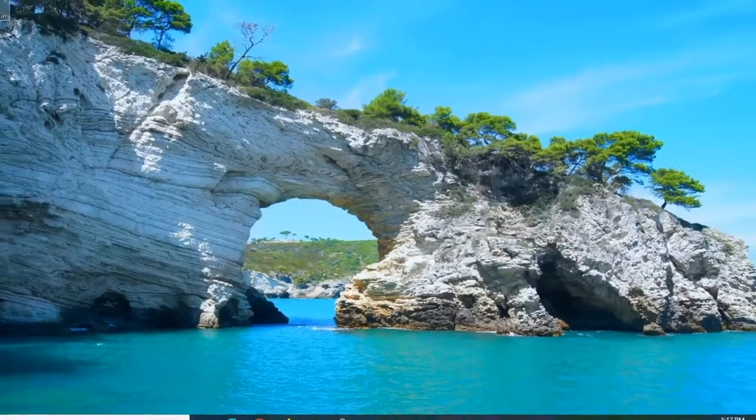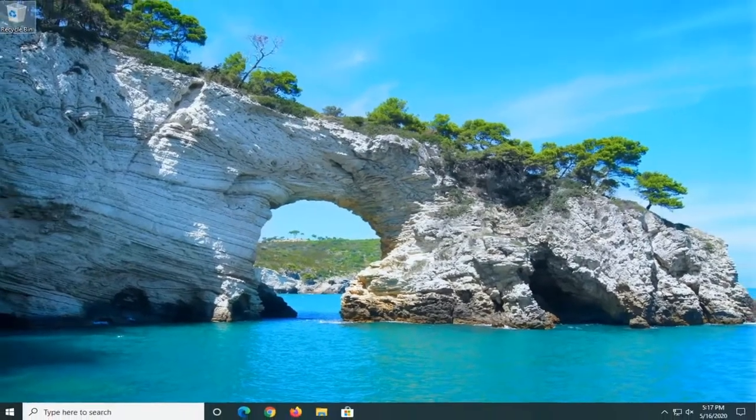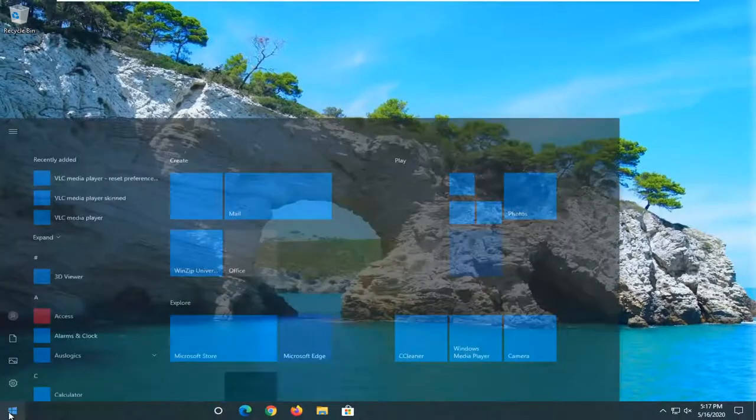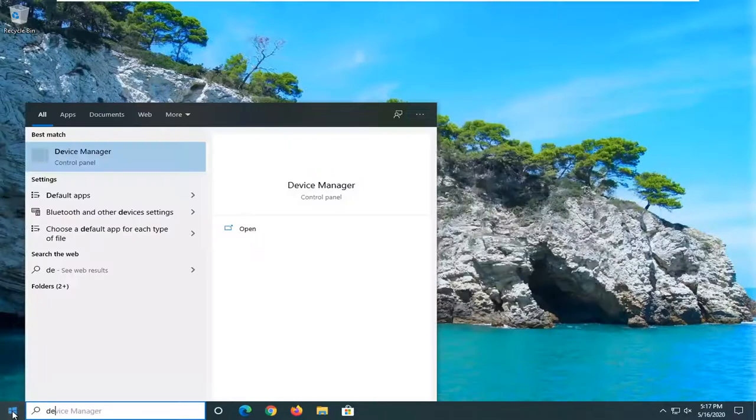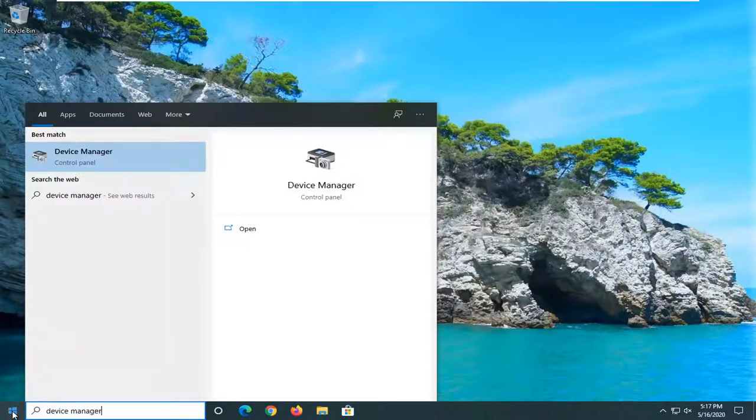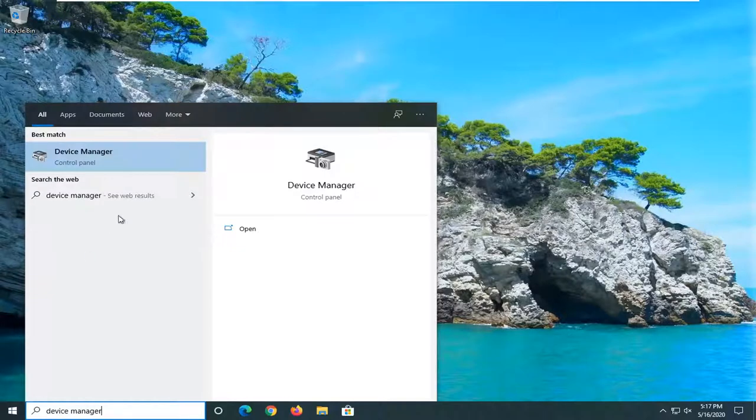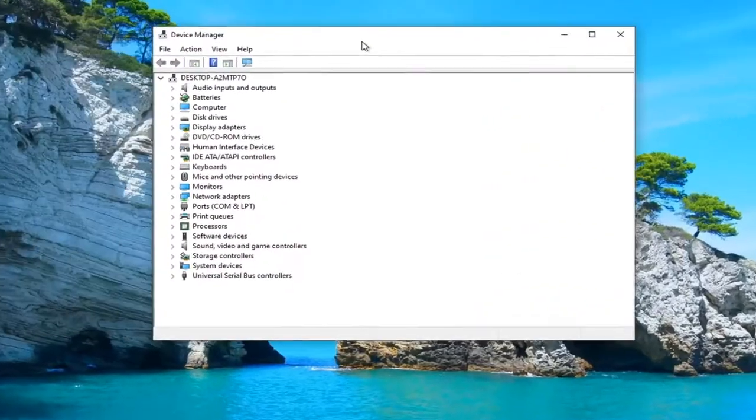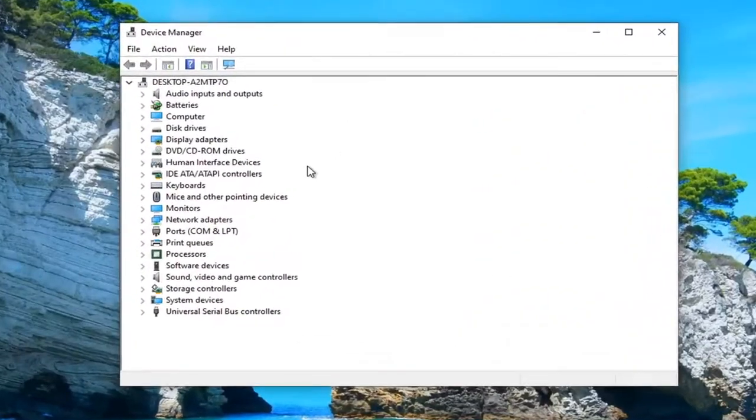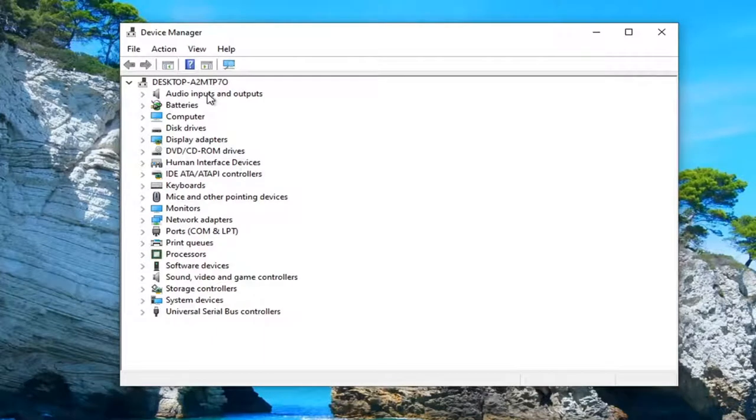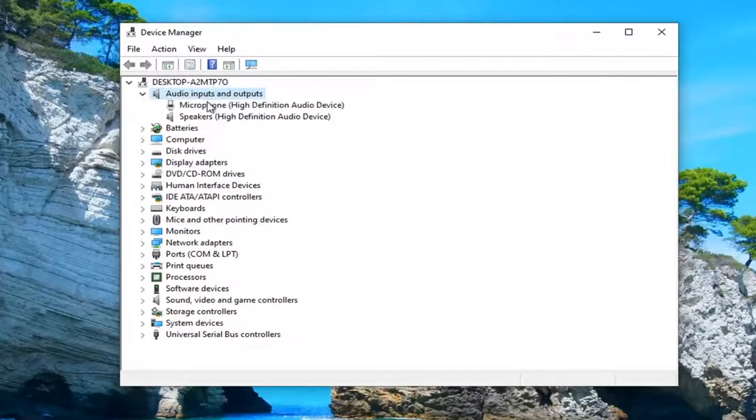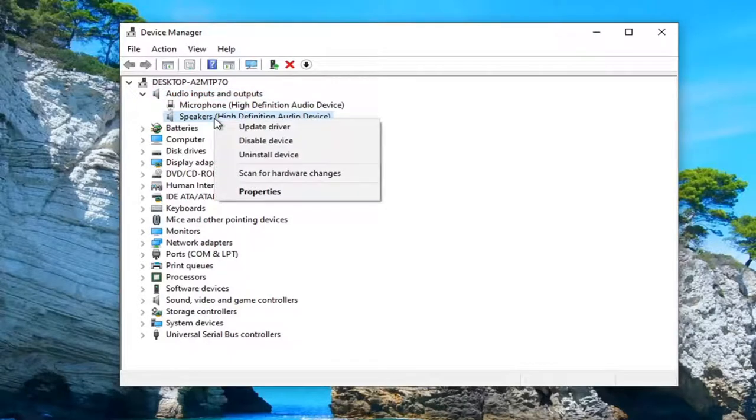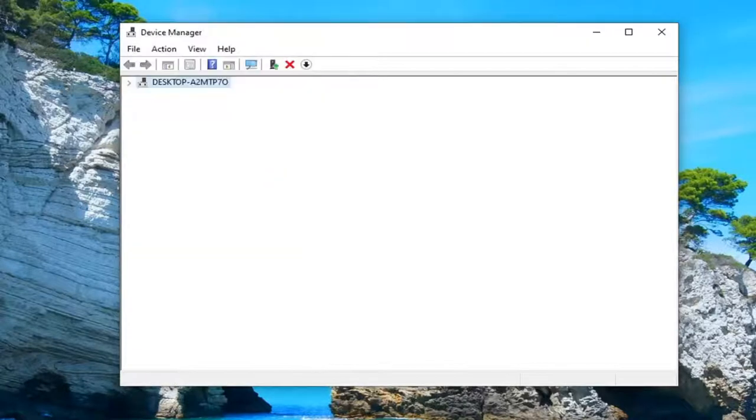And another thing you guys can try would be to open up the start menu, type in device manager, best match should come back with device manager listed right above control panel. Go ahead and left click on that. You want to expand the audio inputs and outputs, double click on that. And then locate again whatever your speaker device is, and right click on it.